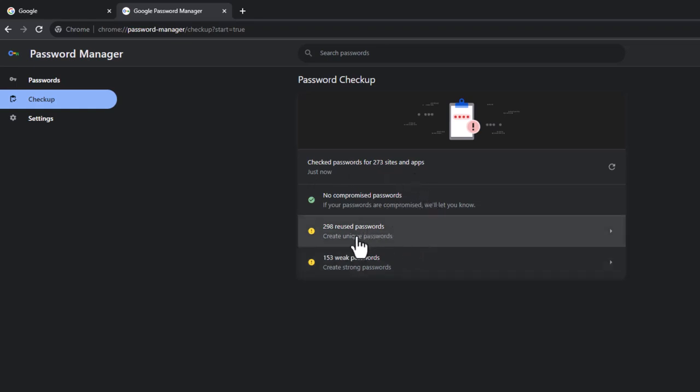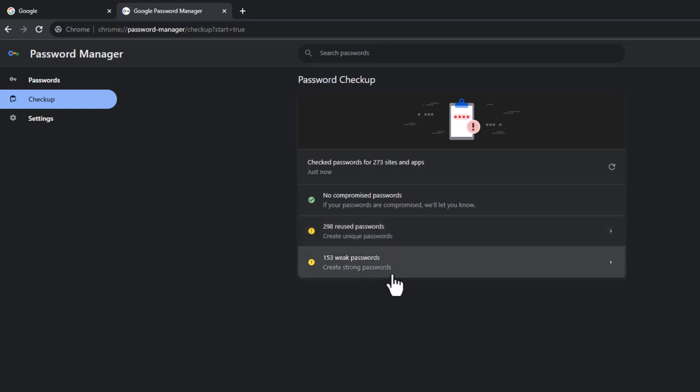I've got 298 reused passwords. Hmm, interesting. And 153 weak passwords. Weak passwords are passwords where it's something particularly short, you know, I don't know, Alan5. You know, by the way, my name's Alan. I say that in all my videos, so I'm not really giving anything away.